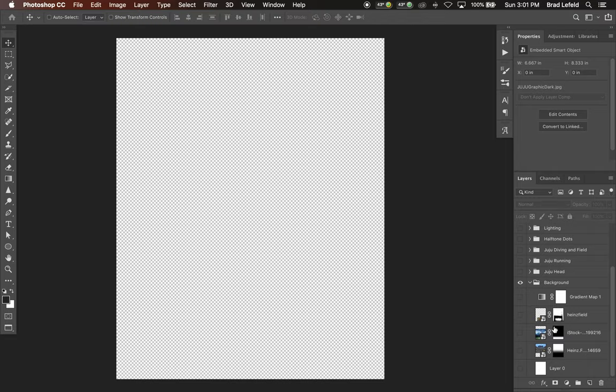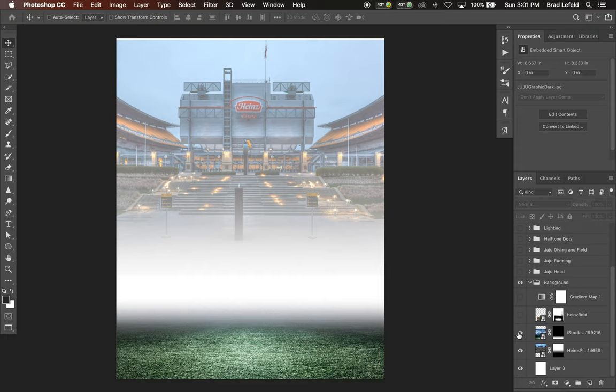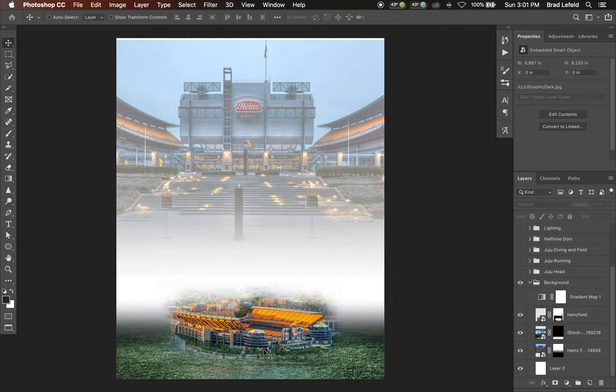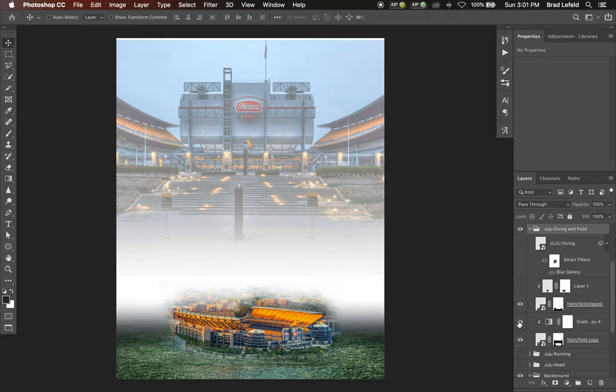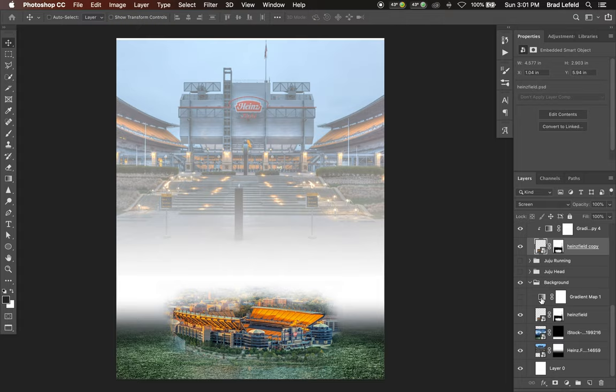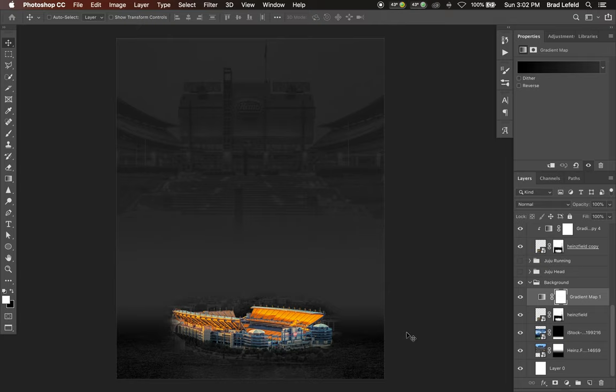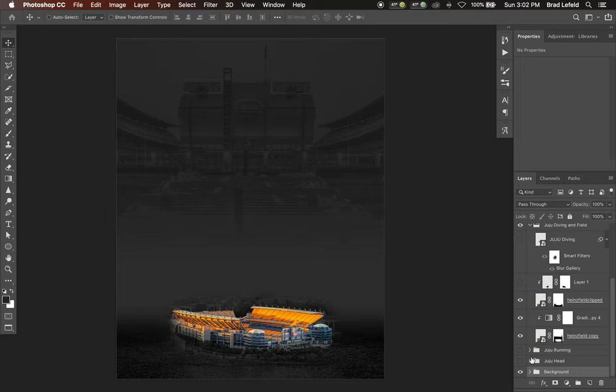So let's start. As you can see, we've got a bunch of different folders. I'm just going to hop in and show you what it took to make this. First off, we've got our background — I've got a photo of Heinz Field, some grass at the bottom, and a background of Heinz Field that correlates with JuJu diving. I've got a clipped version and another clipped version behind it that adds a little more detail when I turn on this gradient map, which is a dark gray to black gradient map, just to show a little bit of detail behind the clipped-out version.